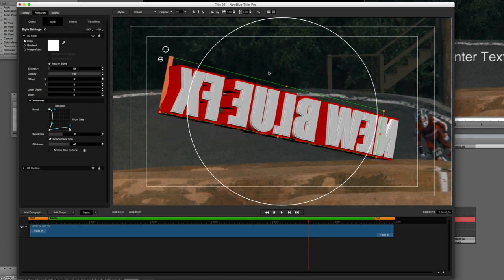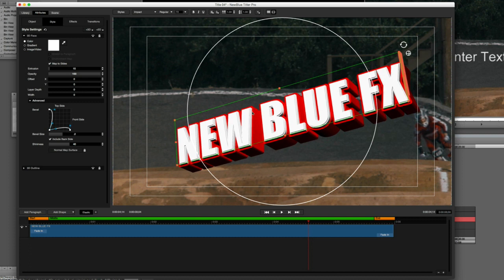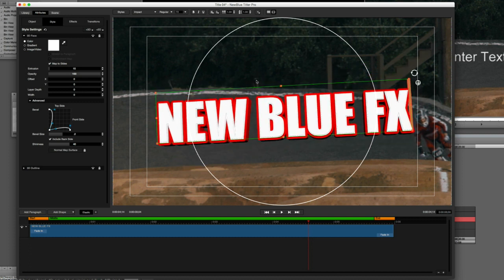In our next and final lesson we're going to talk about the all-important animation of your titles. I'll show you not only how simple it is to animate cool looks, but also introduce the elastic timeline and why it's a powerful tool — especially if you're sitting beside a producer or director who keeps changing their mind about how long or short they want their titles to be.